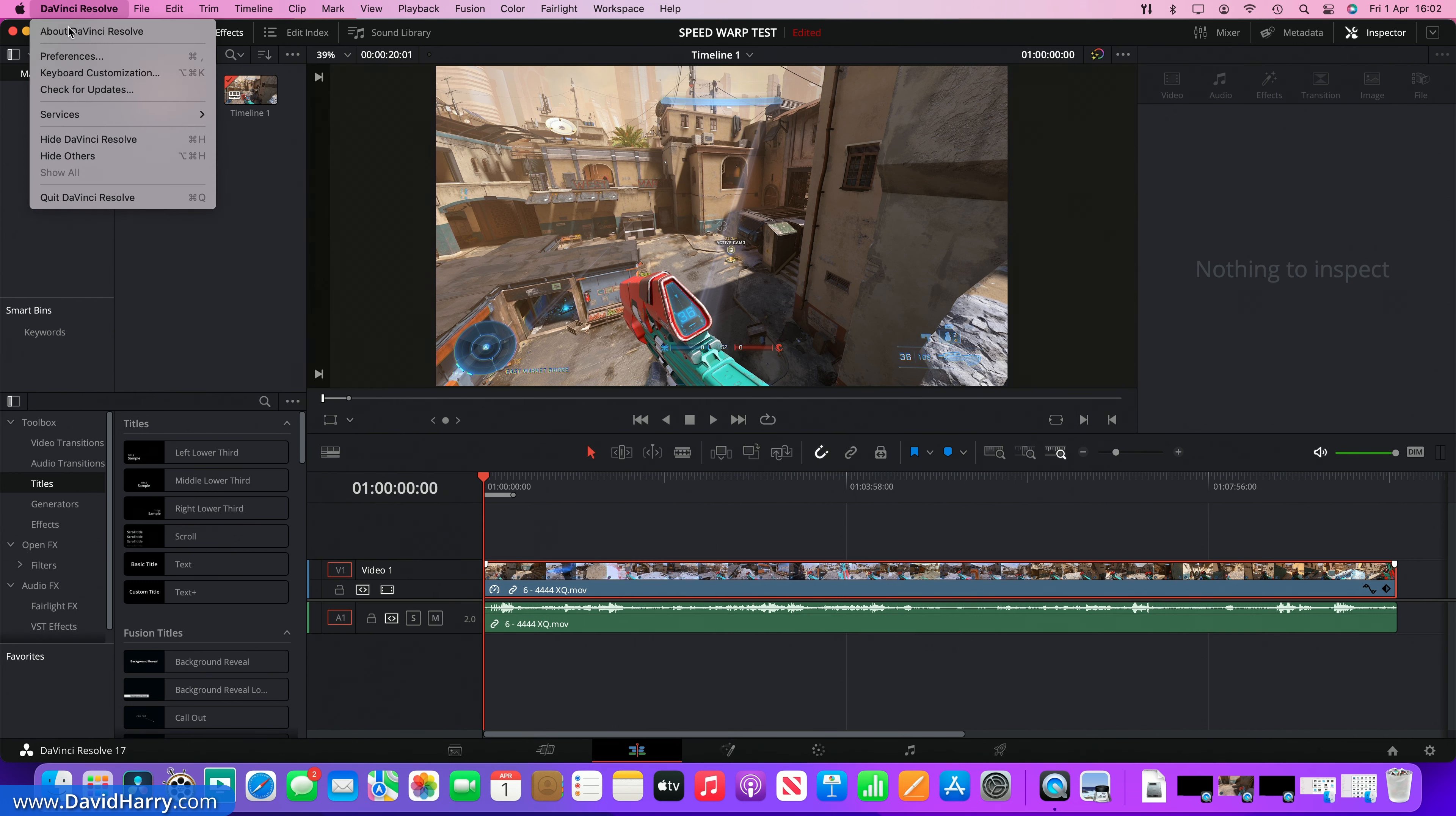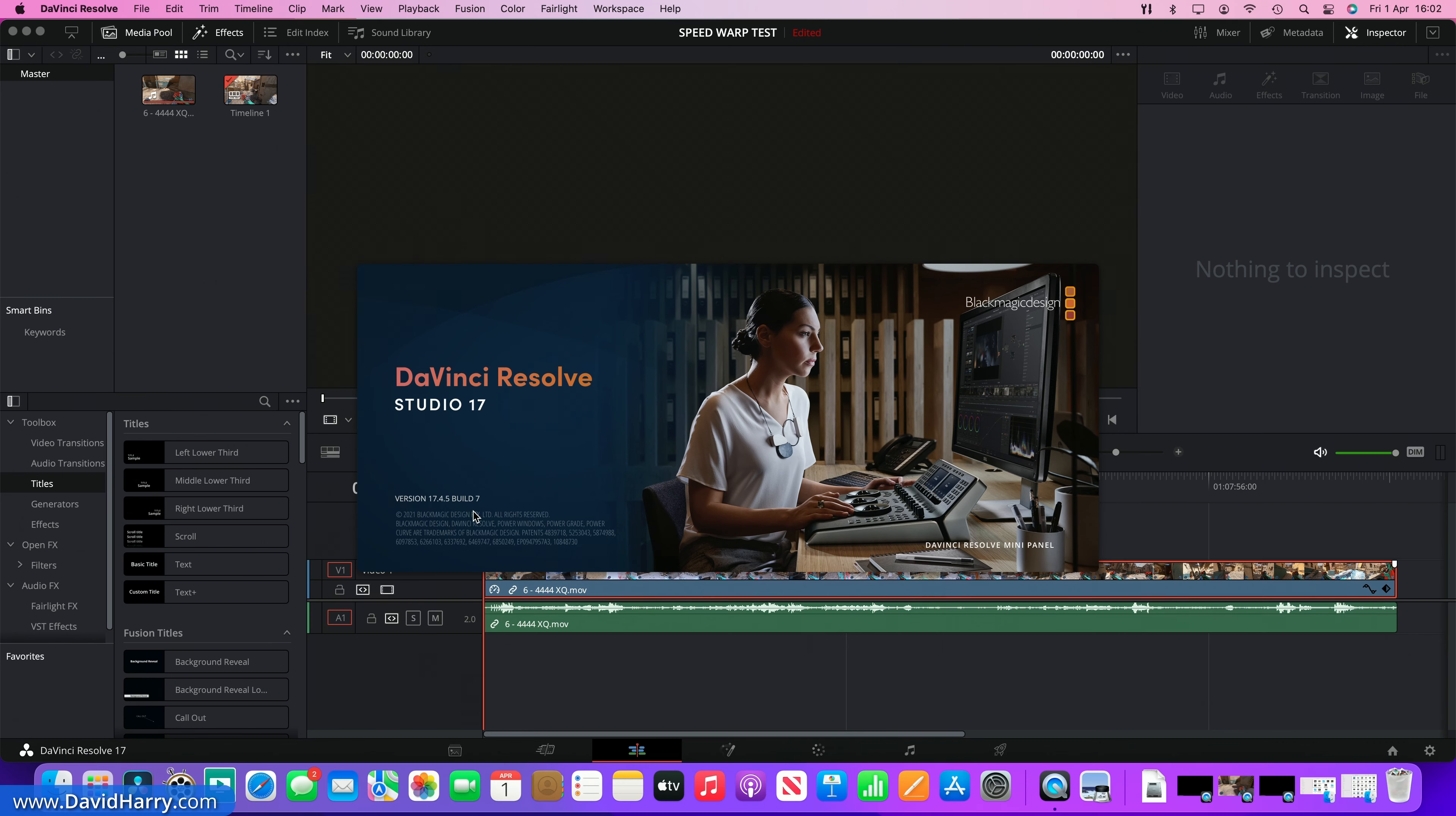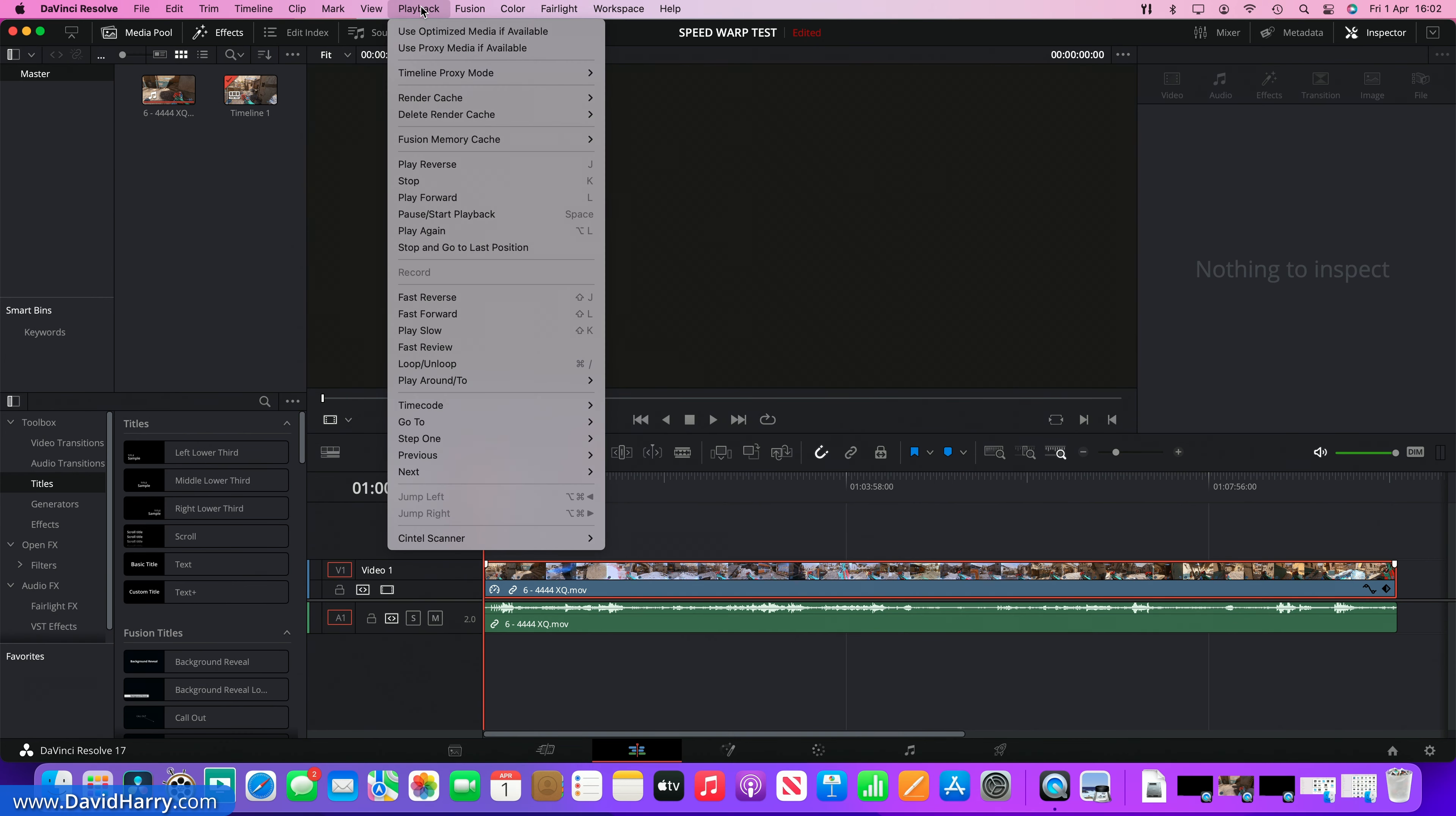So let me get into Resolve here. Now I'm going to go around a few things here just so we know exactly what's going on, so that we can see when I go over to the Max everything is identical. Version of Resolve here is 17.4.5 build 7.